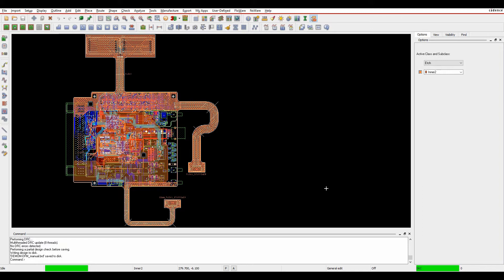Cadence have now added a new functionality to the constraint manager. There's now a manufacturing tab.